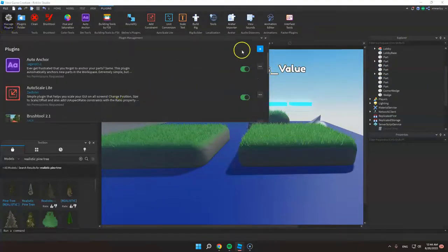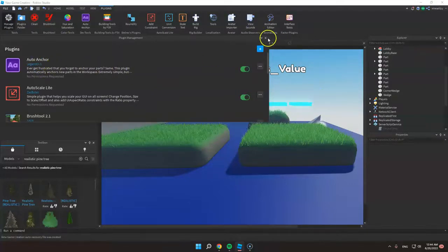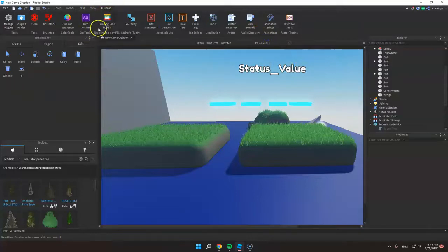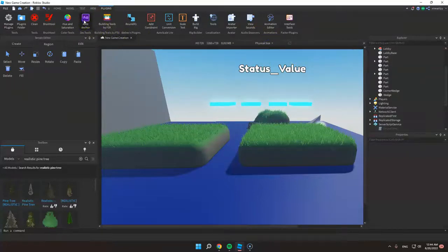Then click the plus icon and search for Auto-Anchor. This will appear in your plugin section. Just click the Auto-Anchor.